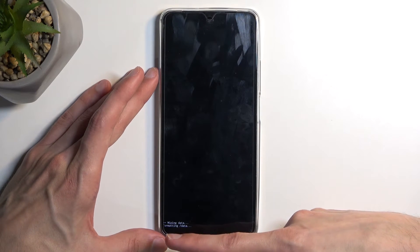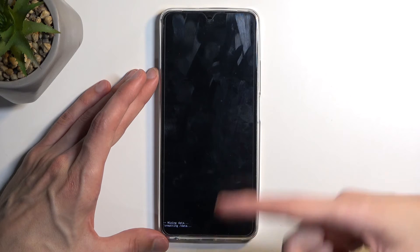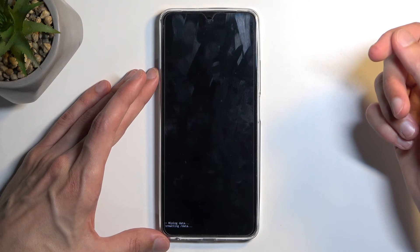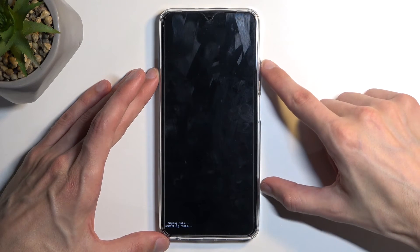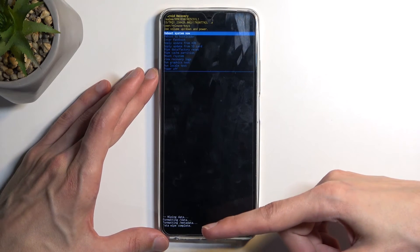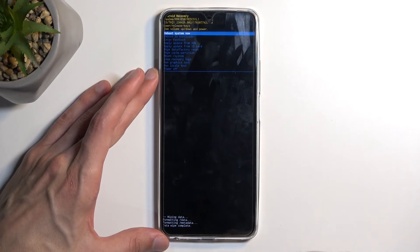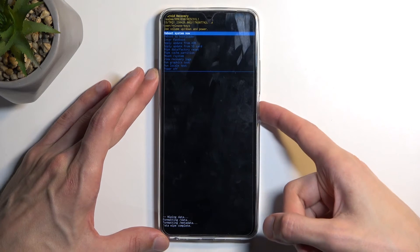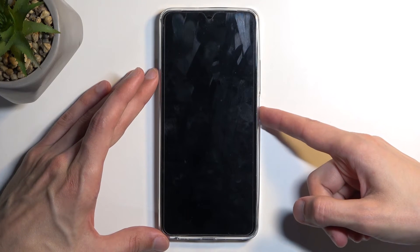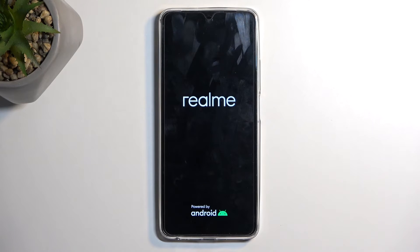Once it's selected, confirm it with your power button and select factory data reset. At the bottom you'll see formatting data, and then you should have data wipe complete. Data wipe complete. At this point, reboot system now will be selected by default, so press power button once again to initiate reboot, which will continue resetting of the device in the background.